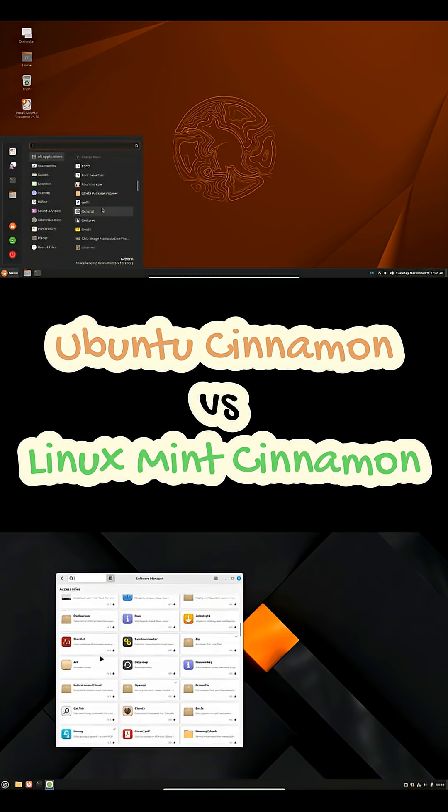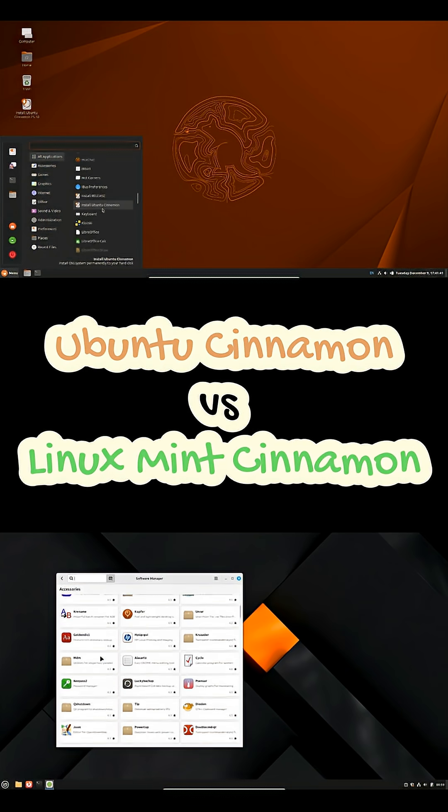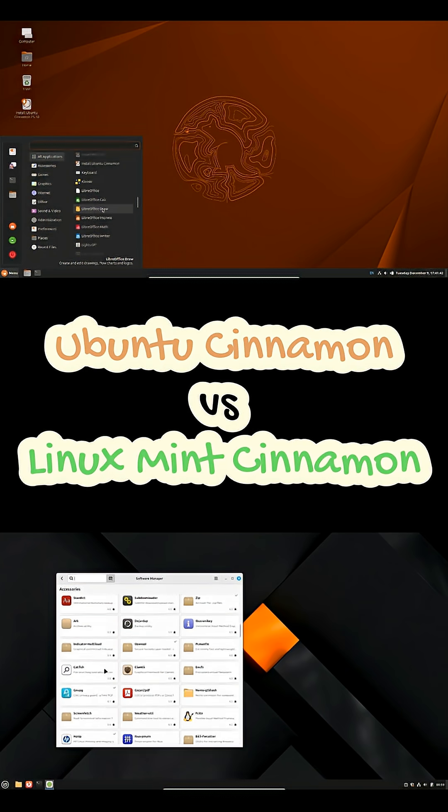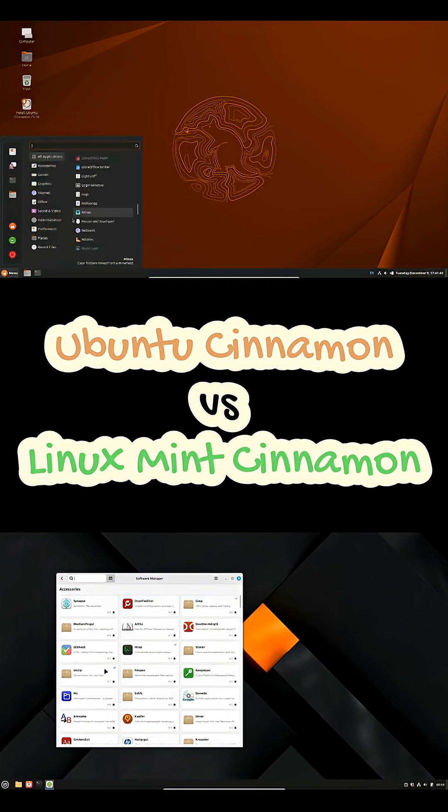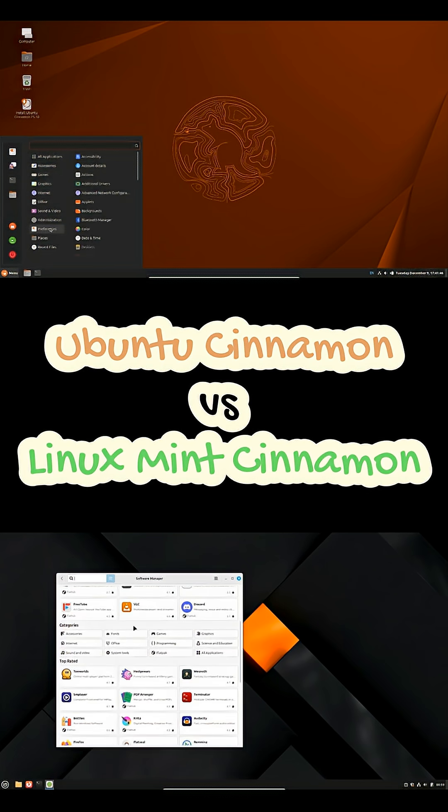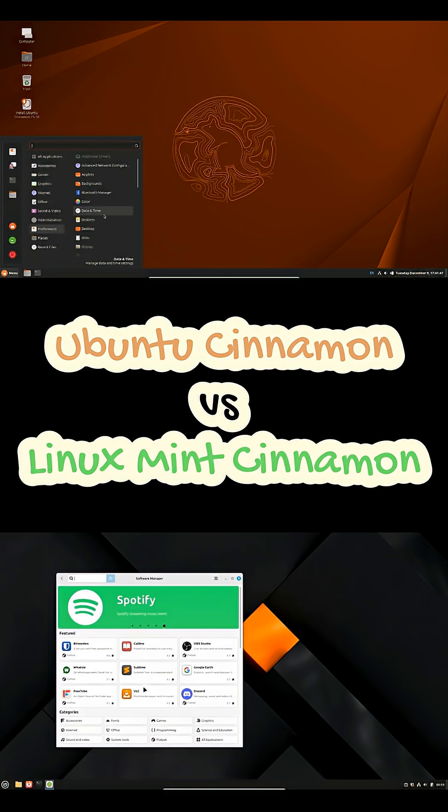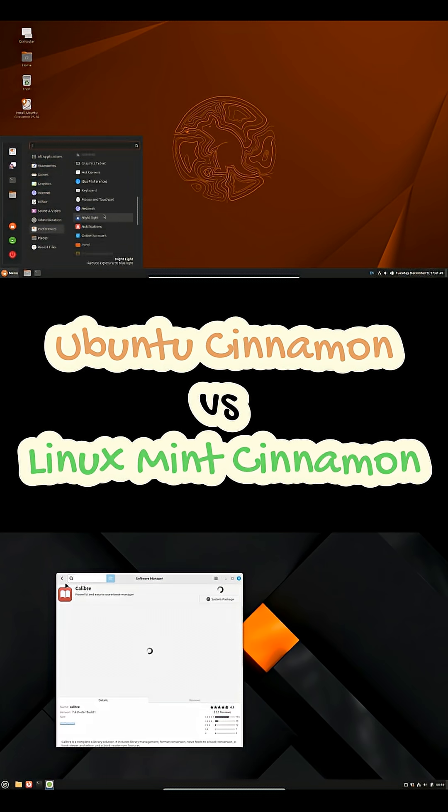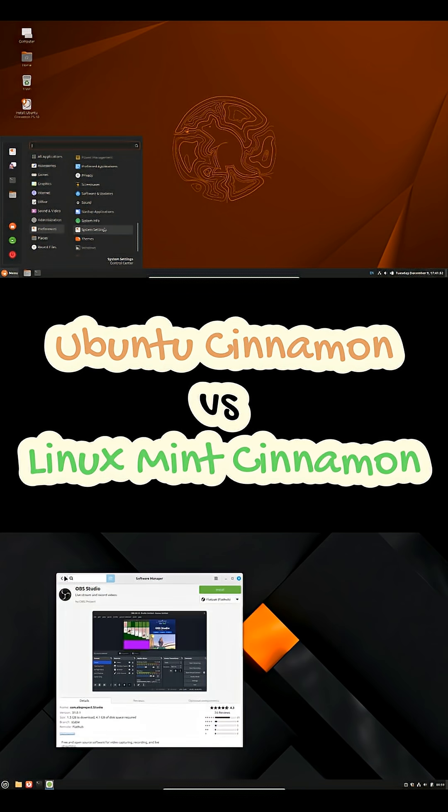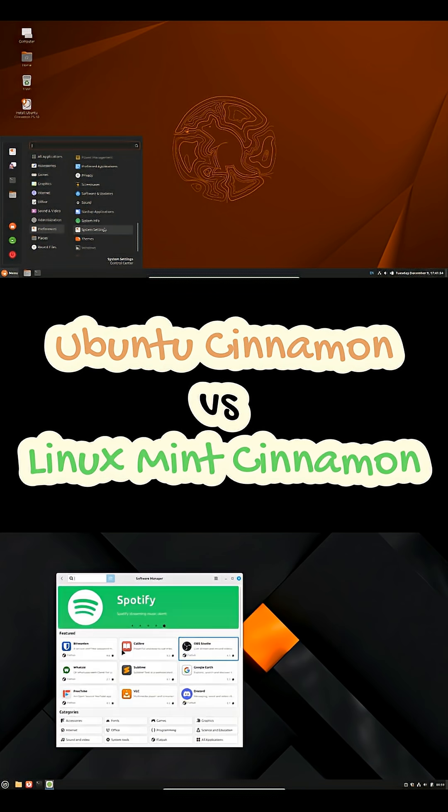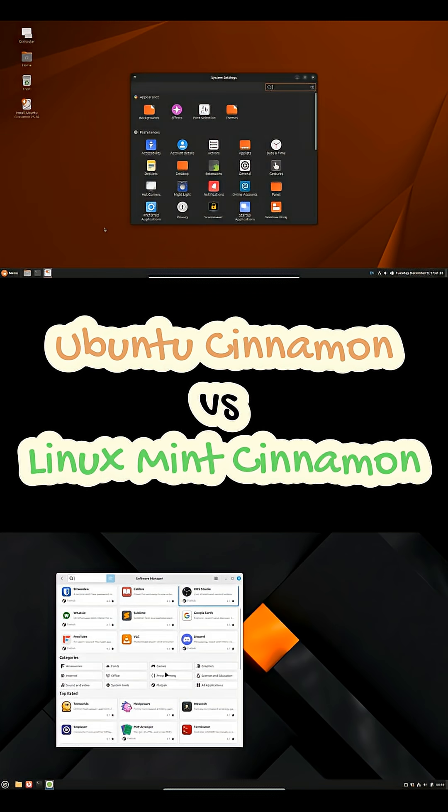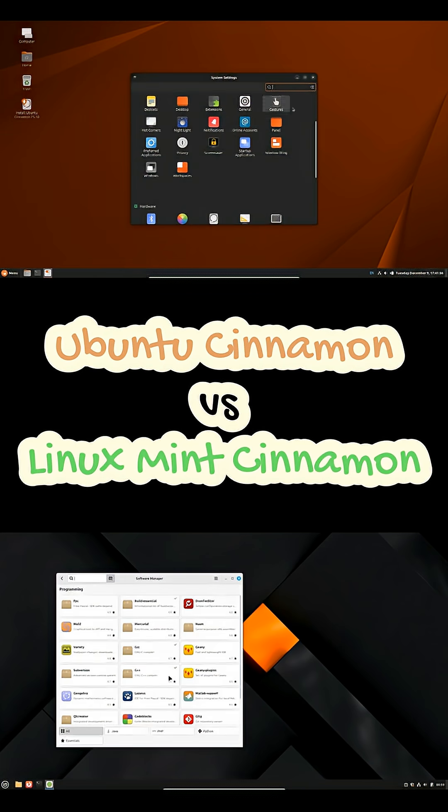If you want a polished, set-it-and-forget-it Cinnamon desktop, go with Linux Mint Cinnamon. If you prefer Cinnamon inside the wider Ubuntu ecosystem with faster access to upstream packages and PPAs, choose Ubuntu Cinnamon. Both are excellent. Pick the one whose trade-offs match how you like to manage your system.